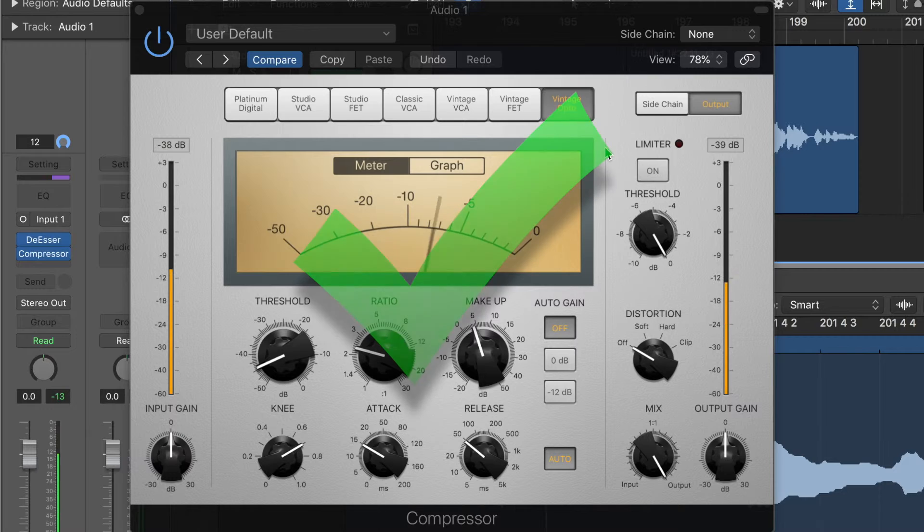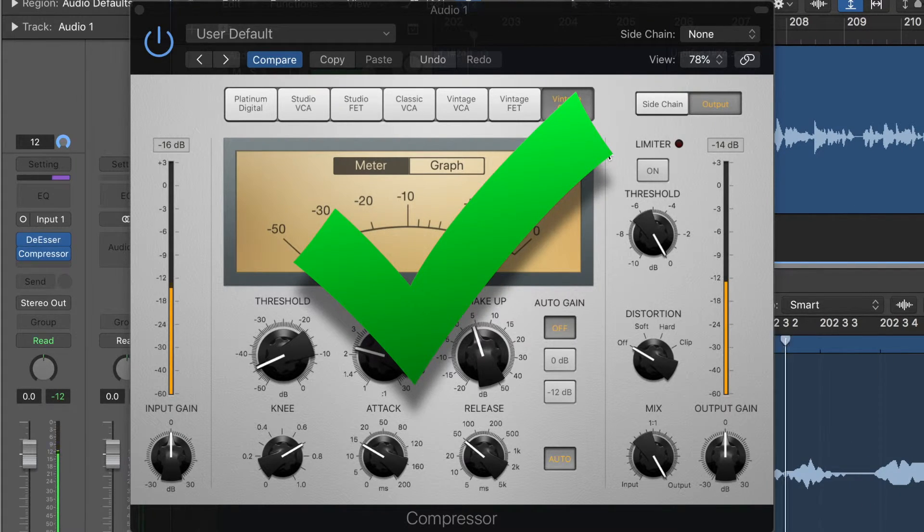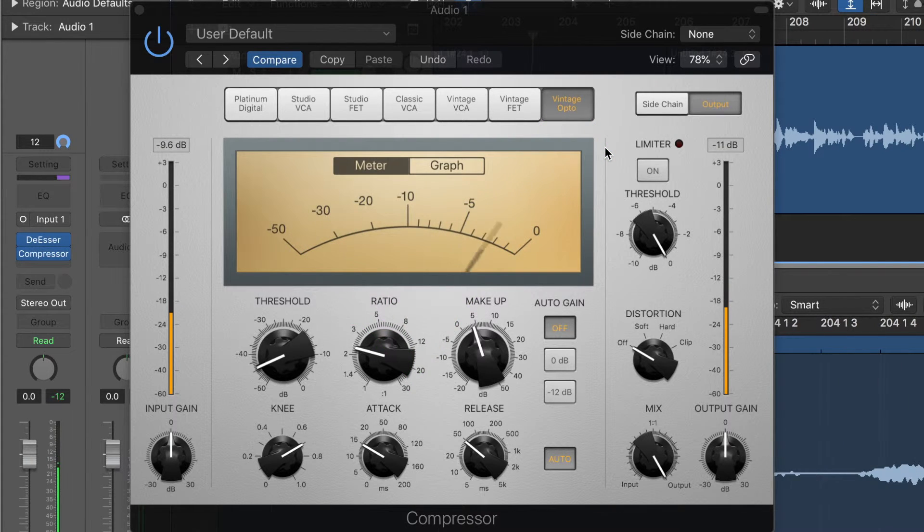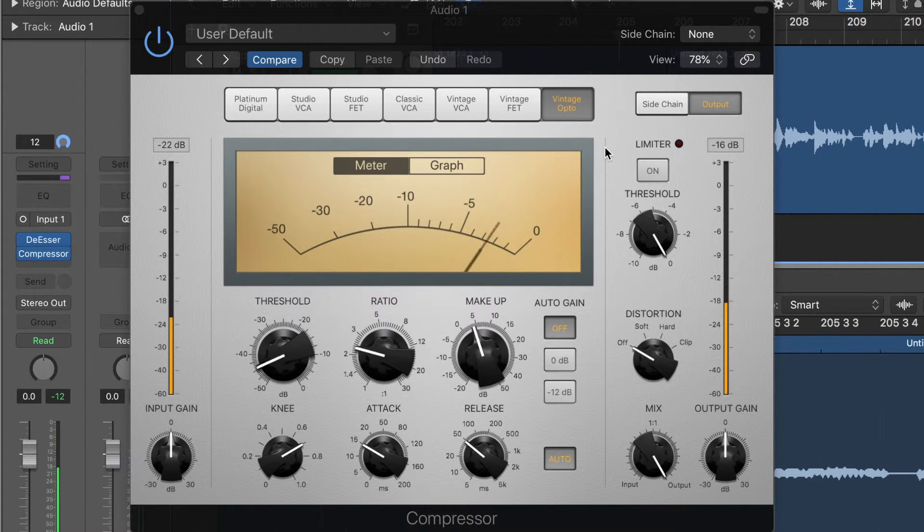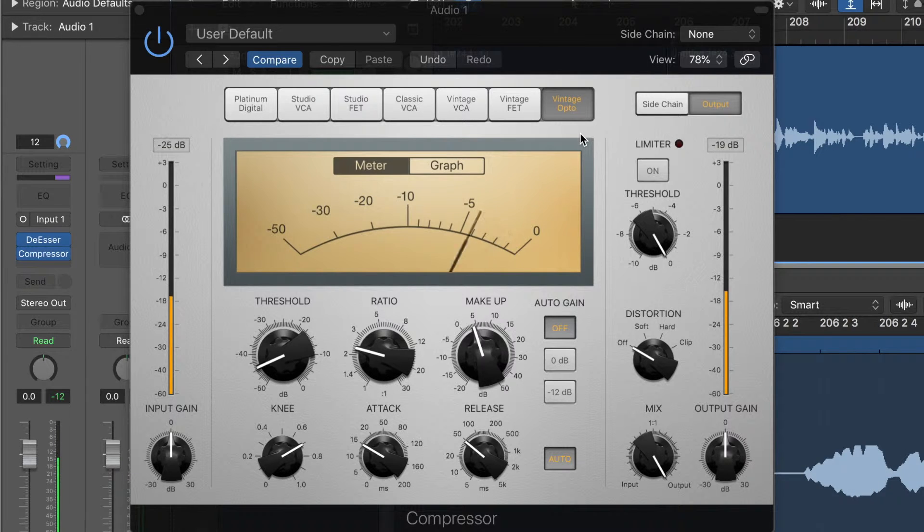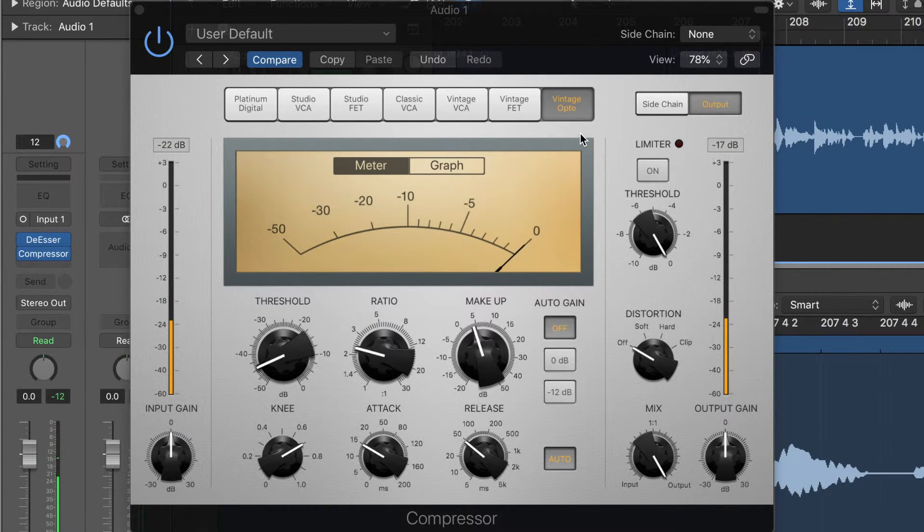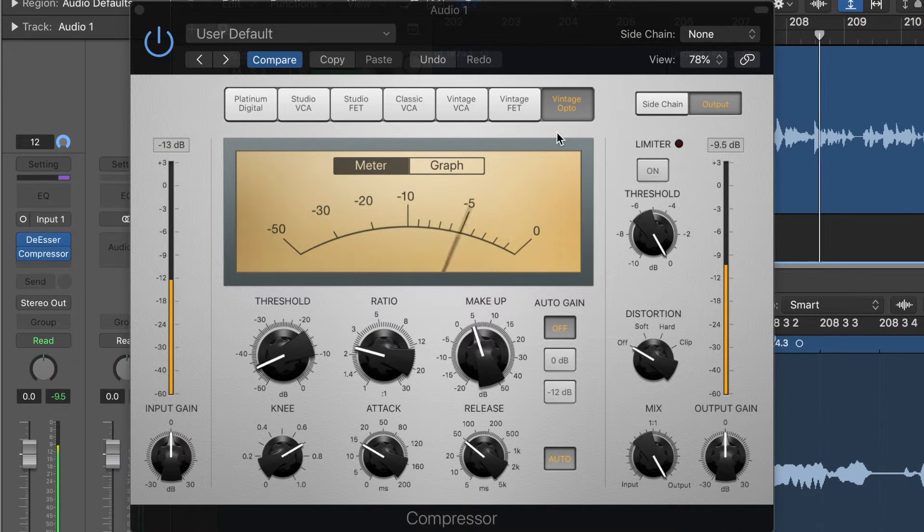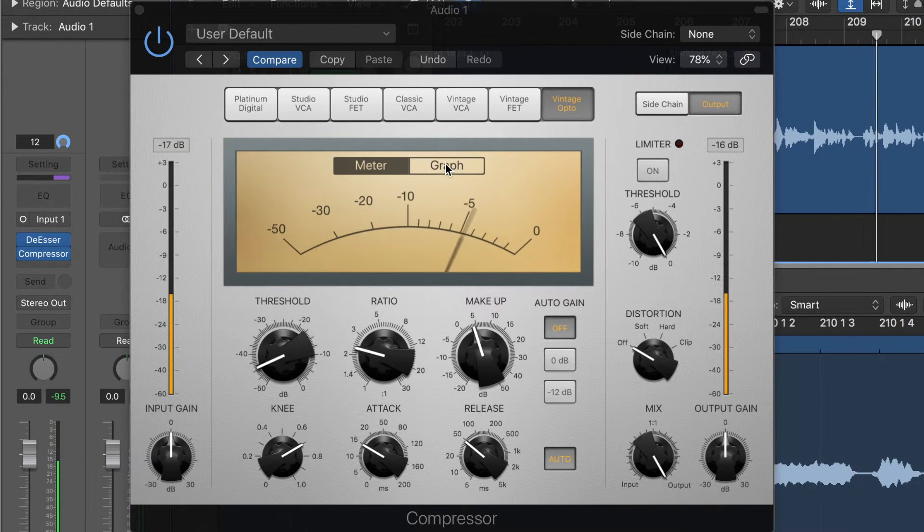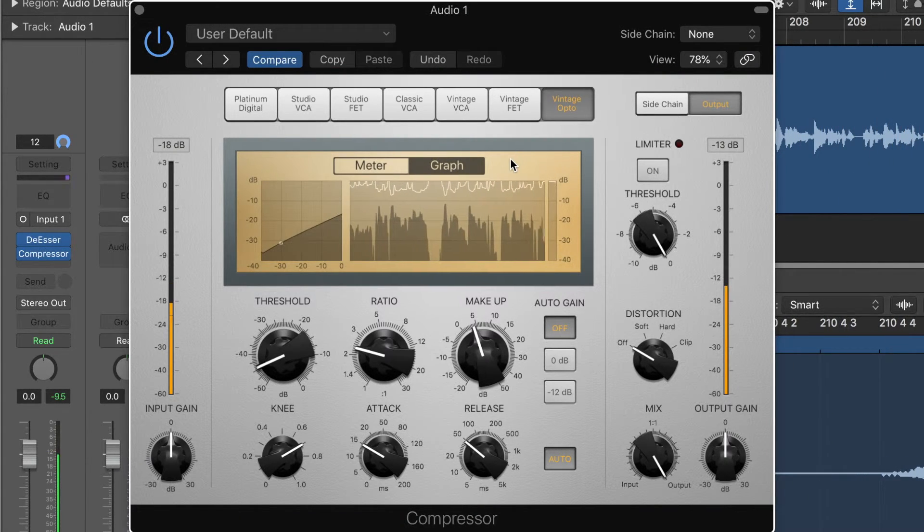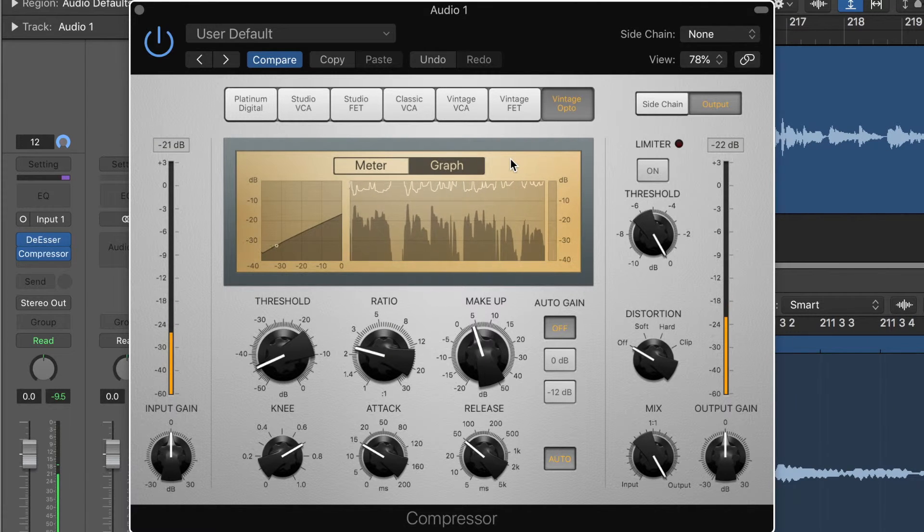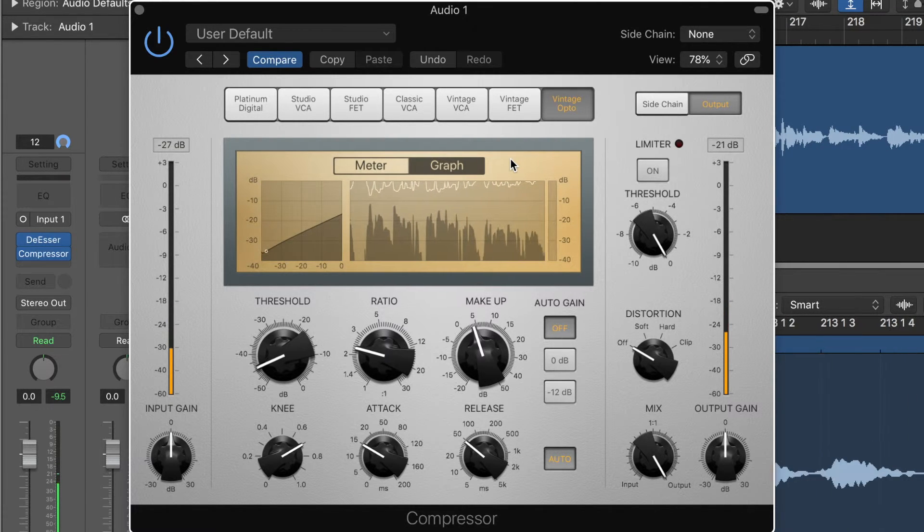There you have it guys, a total rundown of all seven compressors here that you get free on Logic Pro X or Logic Pro 10, whatever you want to call it. I think it's just awesome that you get so many great emulations of famous pieces of equipment completely free as your stock compressor. What an awesome free little gift from Logic.